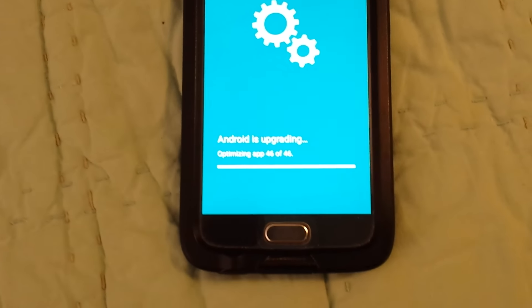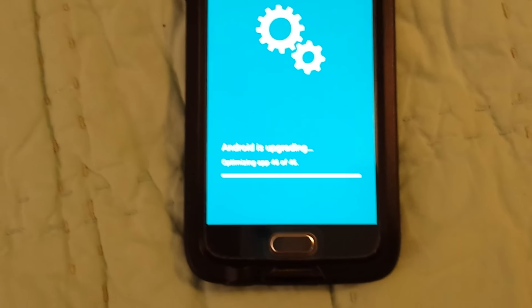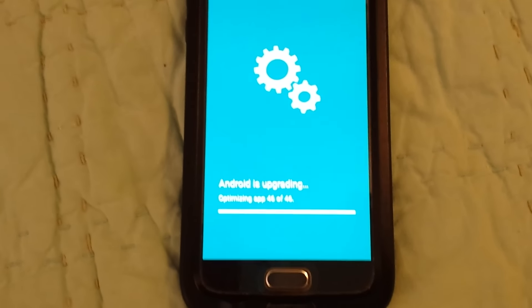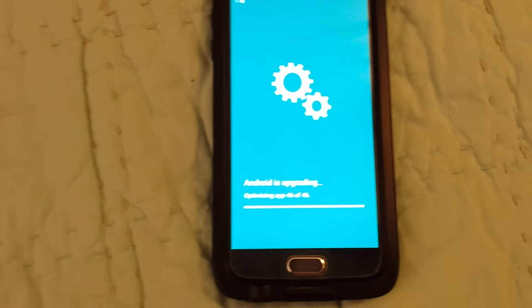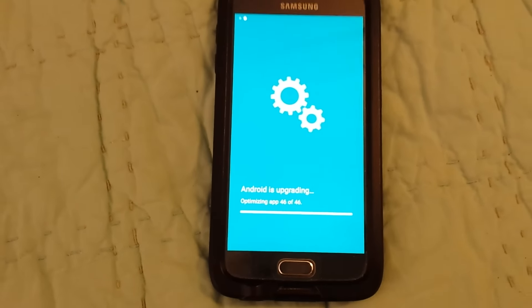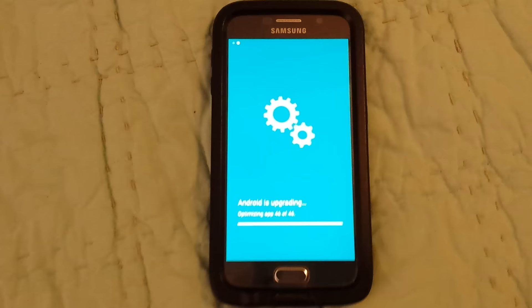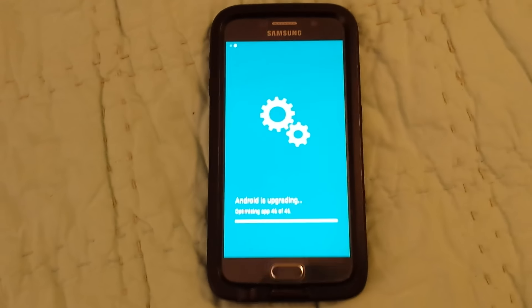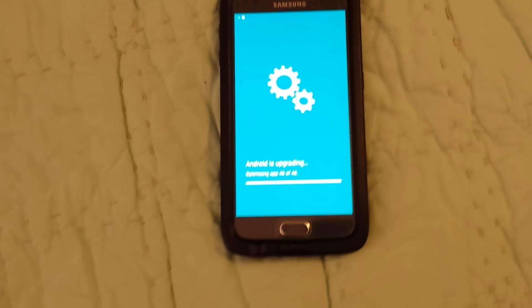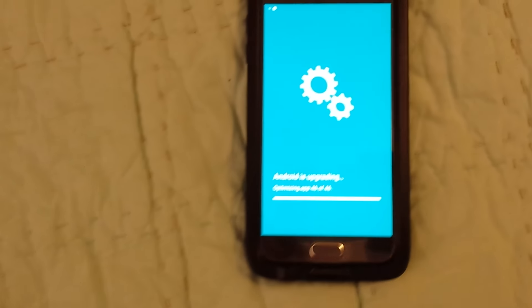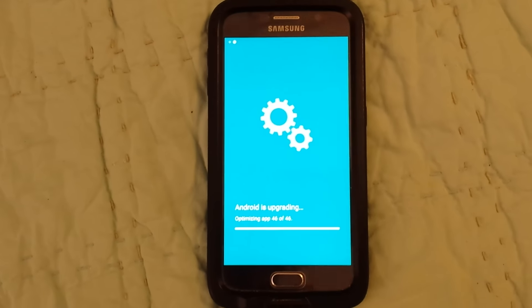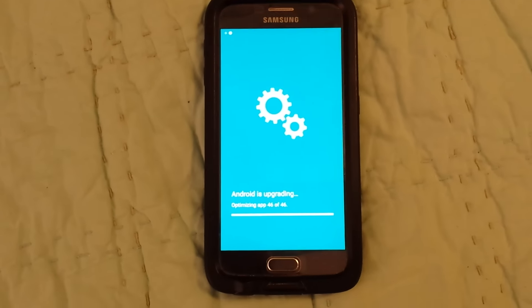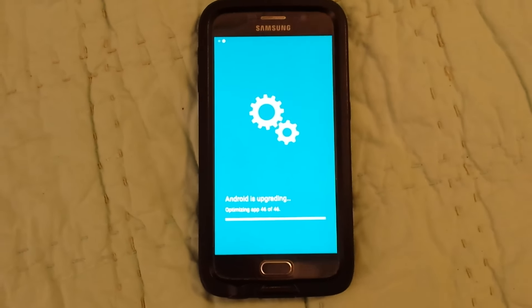It's not a bad little phone, but now they have the S7 apparently out, which I just heard about, so I need to check that one out.